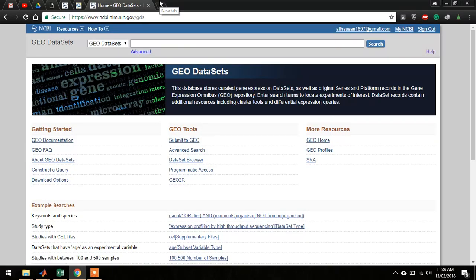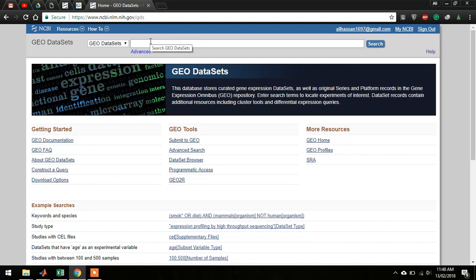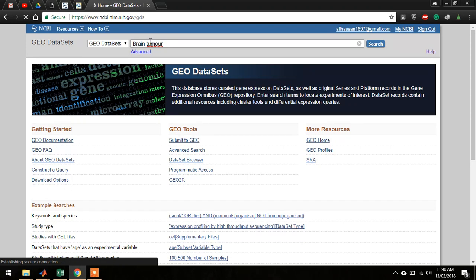Once you're here, you have to type something in the search bar. I will also provide the link in the description, so you can search anything of your desire. Let's search for brain tumor.